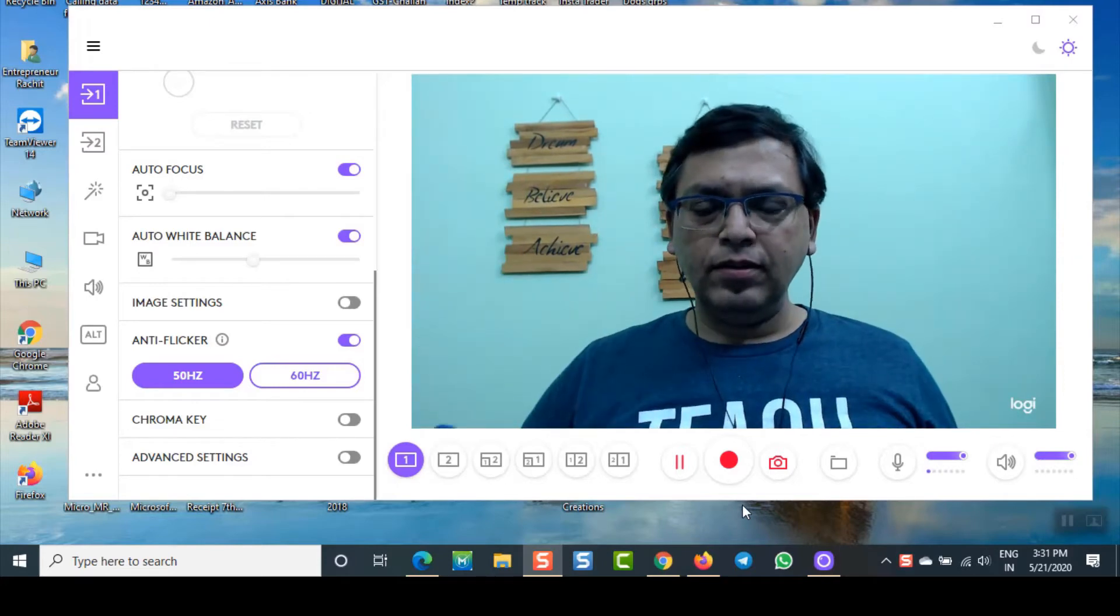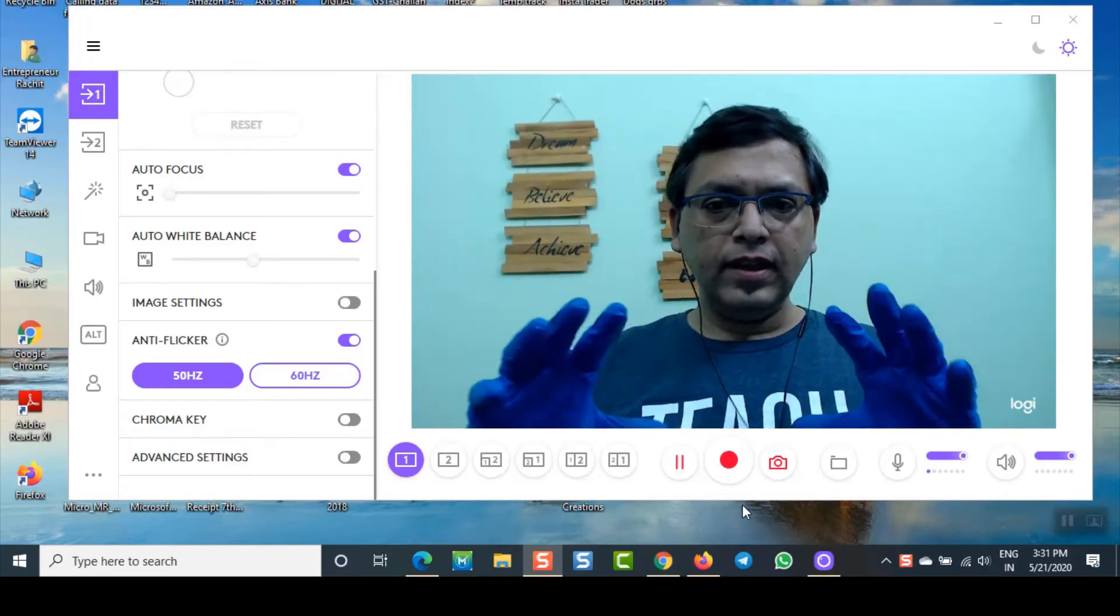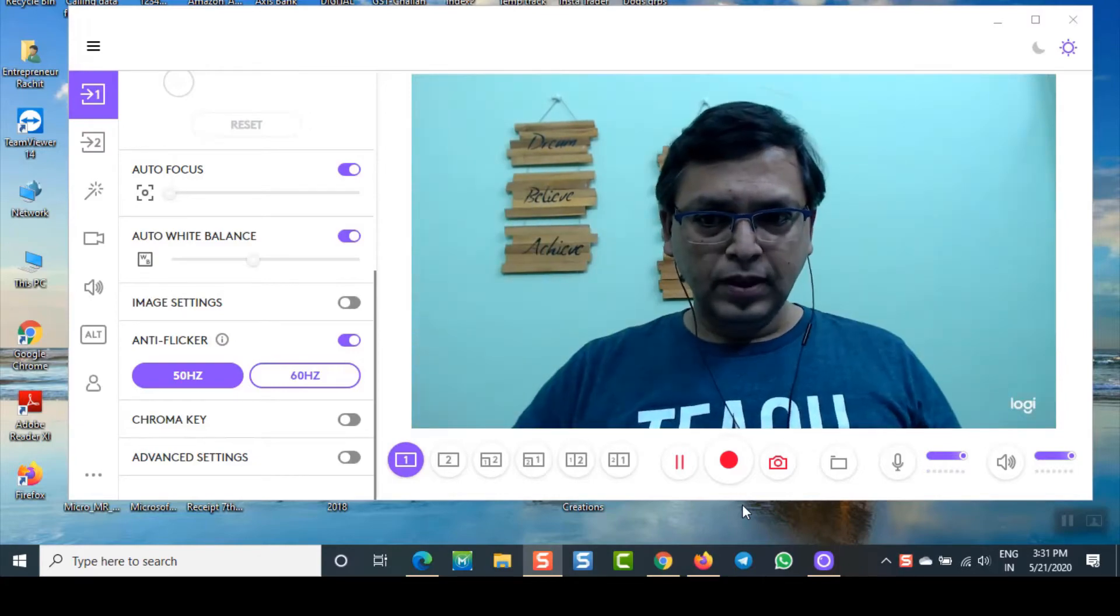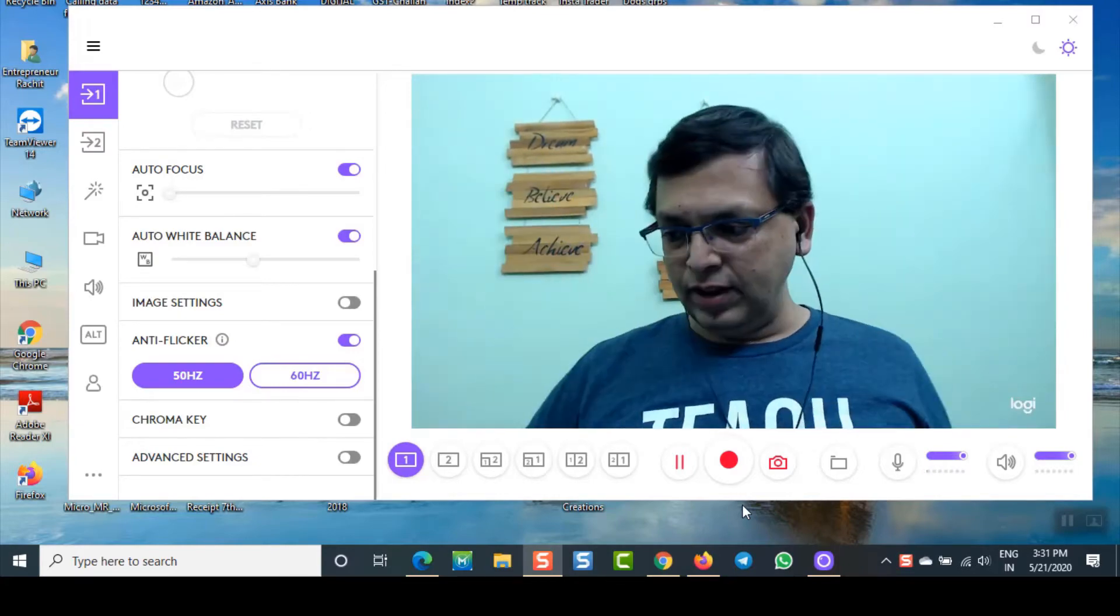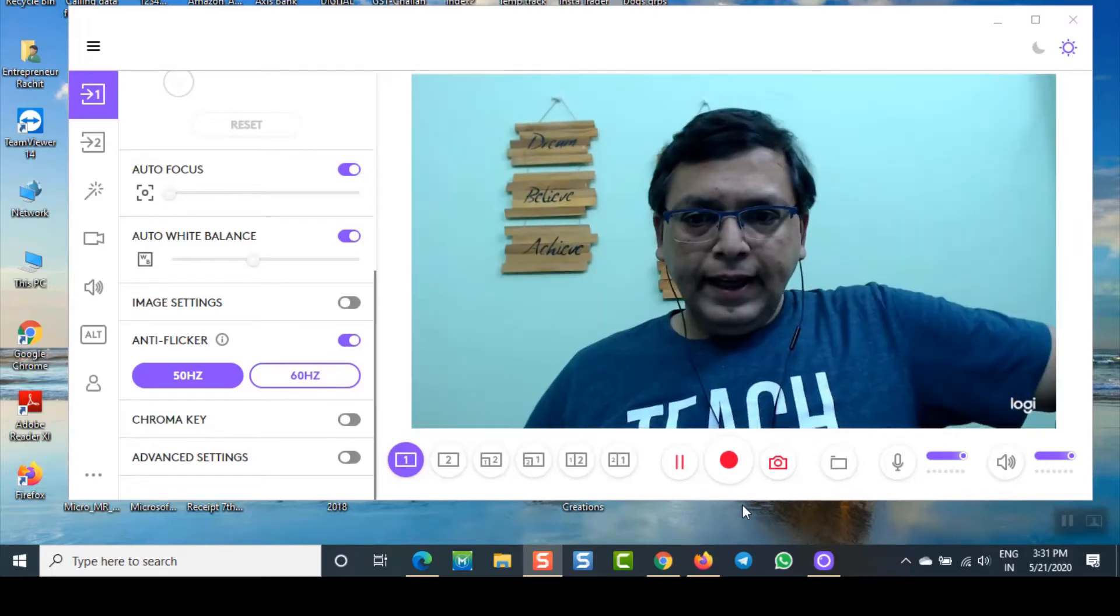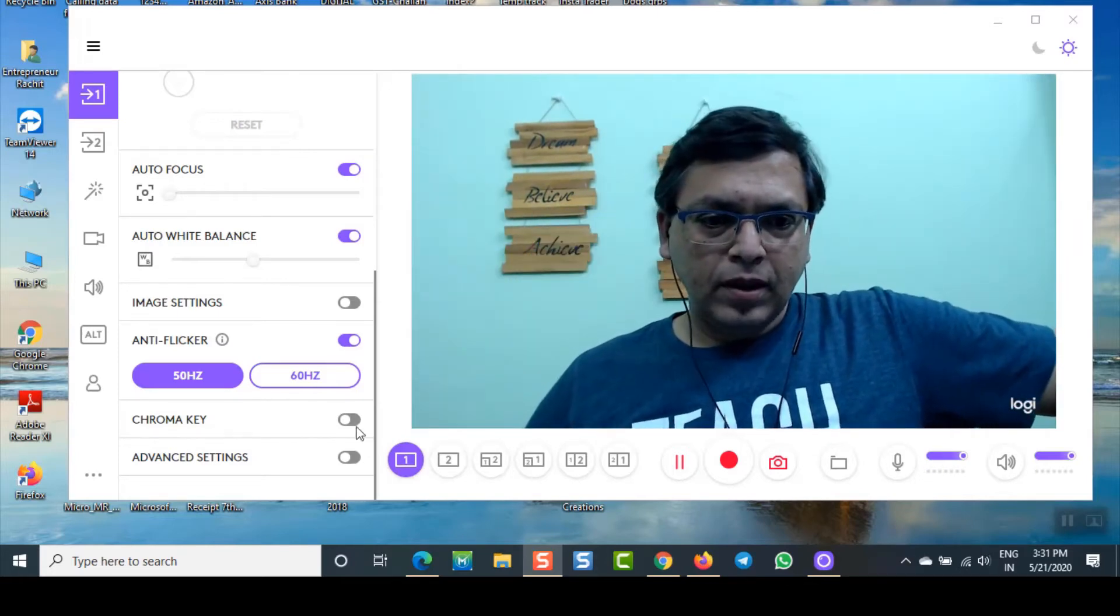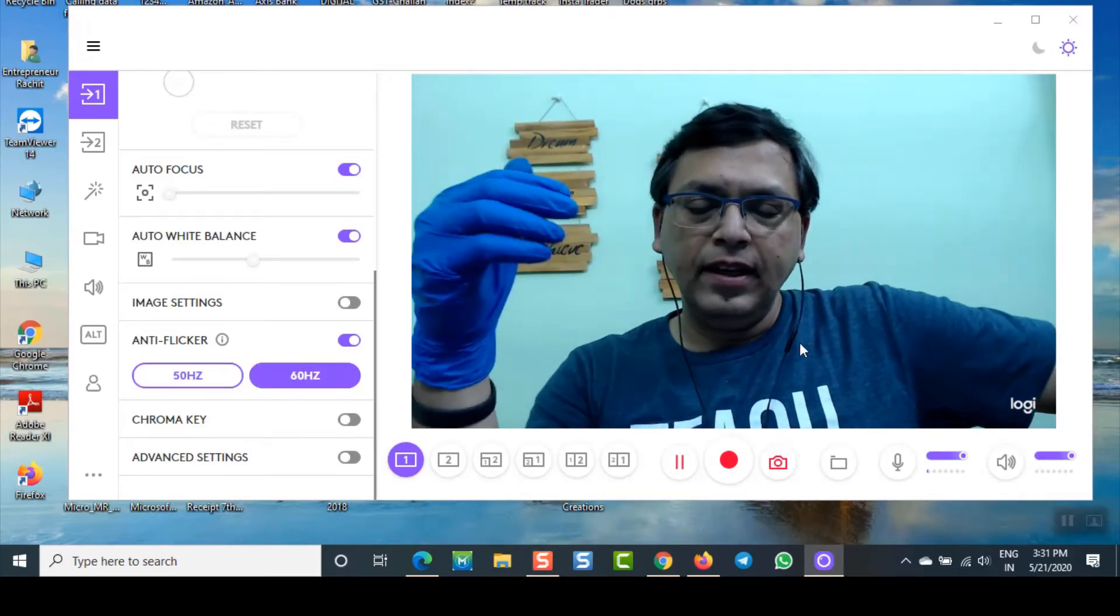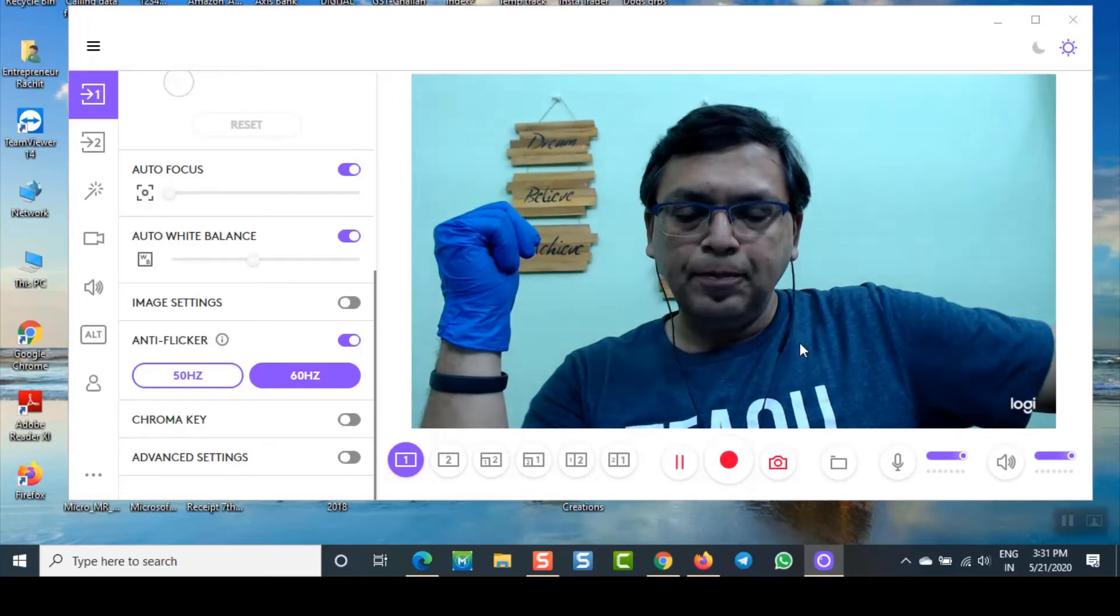Now LogiCapture is going to help you in running your live feed or recording your videos. I'm wearing these gloves because of all this corona thing and I'm in my office. As you download and connect your camera, you will see these kind of lines appearing right in front of your screen.